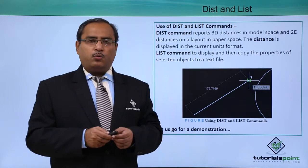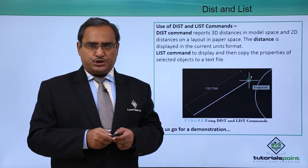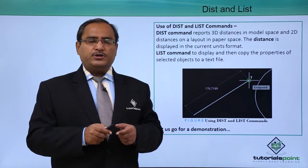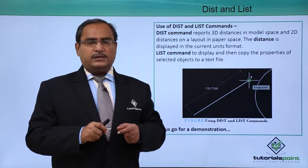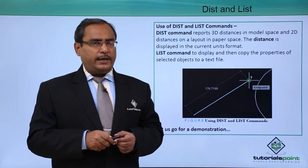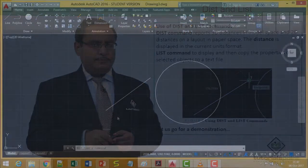Let us go for one demonstration where you shall see how these LIST and DIST commands are working in AutoCAD.